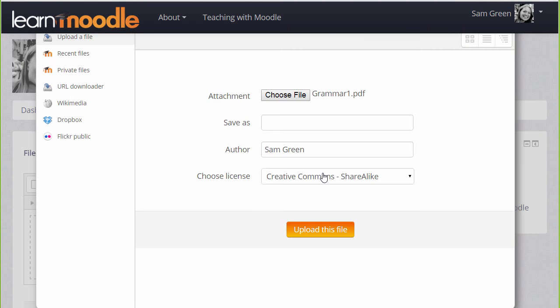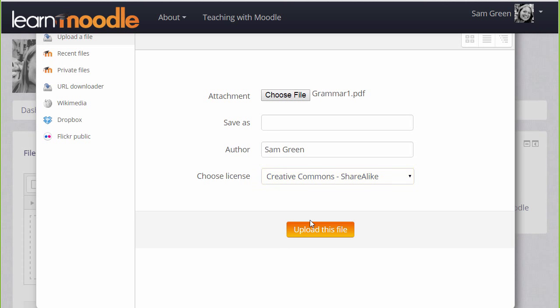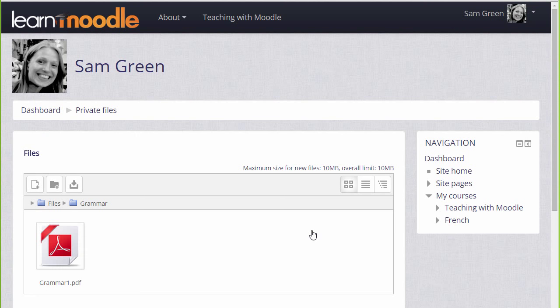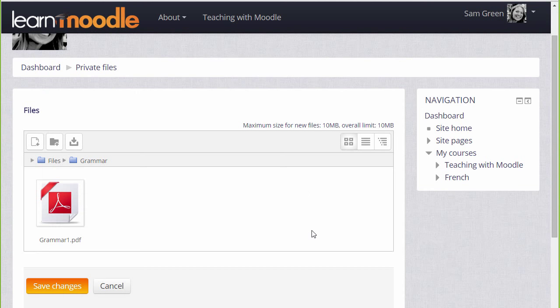We can change the file's name if we want, change the author if we want, and change the license from the site default if needed. Then when we click 'upload this file', it's important to remember to save the changes. If we don't, we're given a message to remind us that we have to save the changes first.